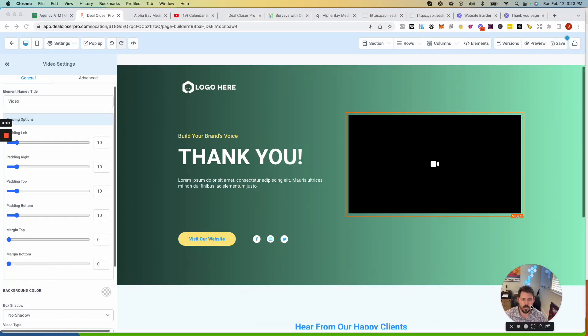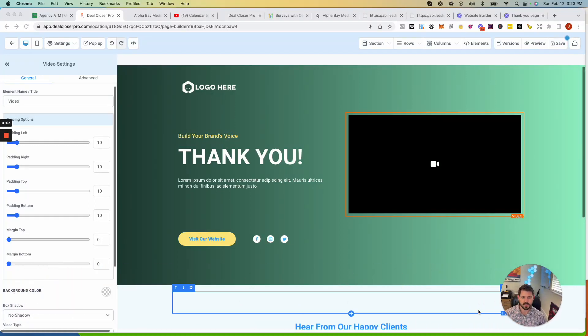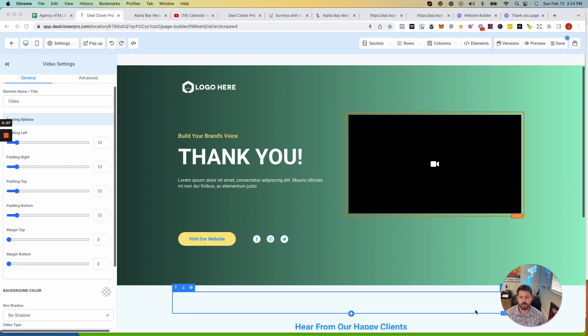All right, you guys, really quick, I wanted to talk about the importance of your thank you page when having your customers book in.